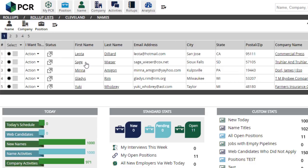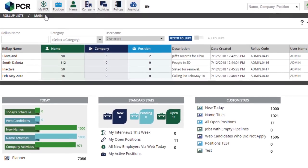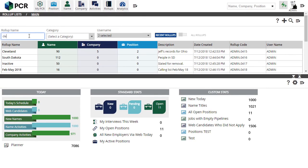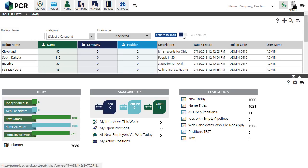As always, clicking anywhere within the colored boxes will load your desired records. The search bar works like it always has, but it is now presented on the screen even while viewing your recently viewed lists. Just enter the name of the list, filter by category or usernames if you wish, and search. You'll notice that you are automatically switched to the All Rollups view when the results appear. You can use this toggle to change back to the recently viewed lists.